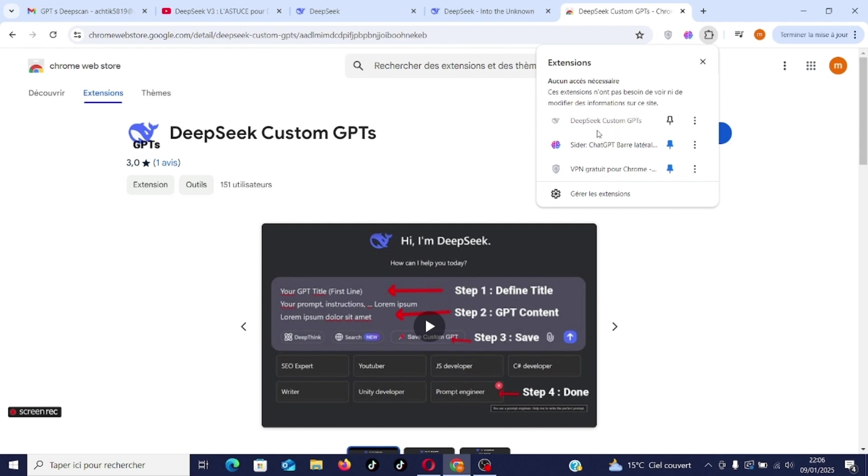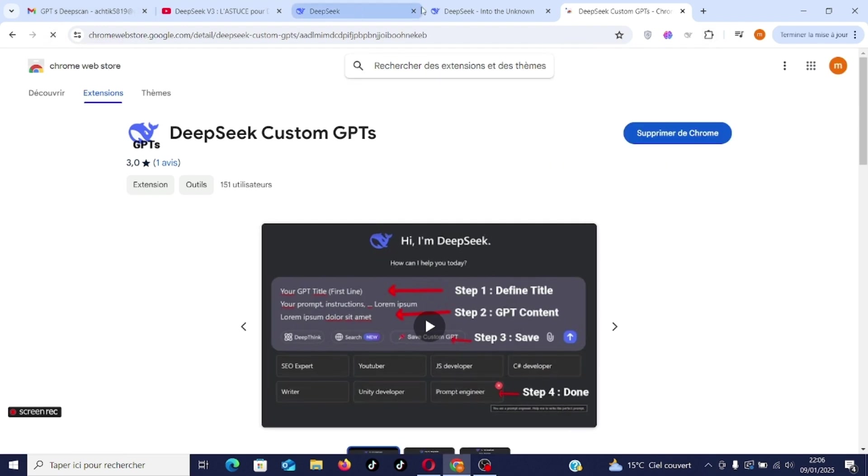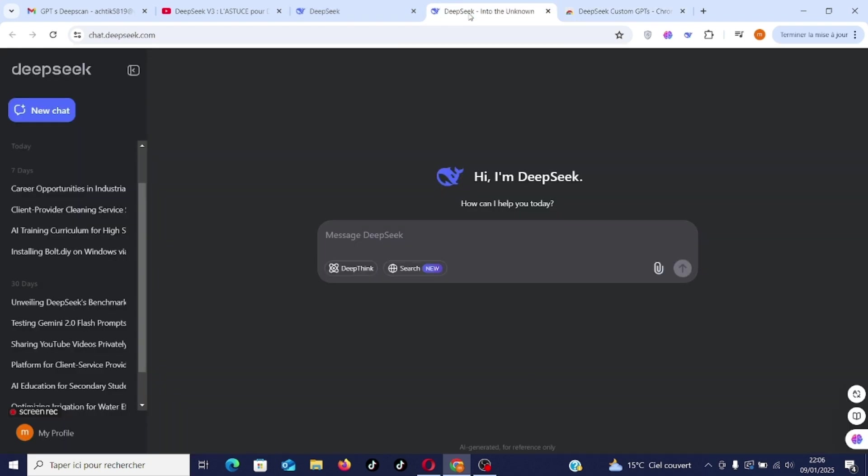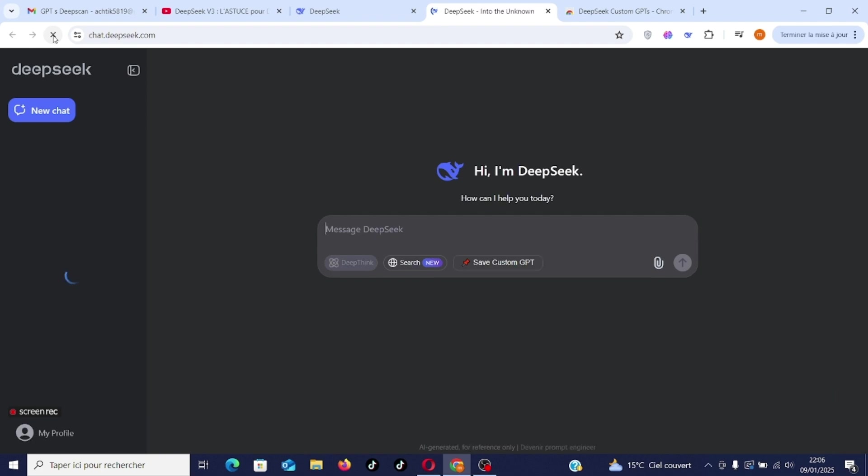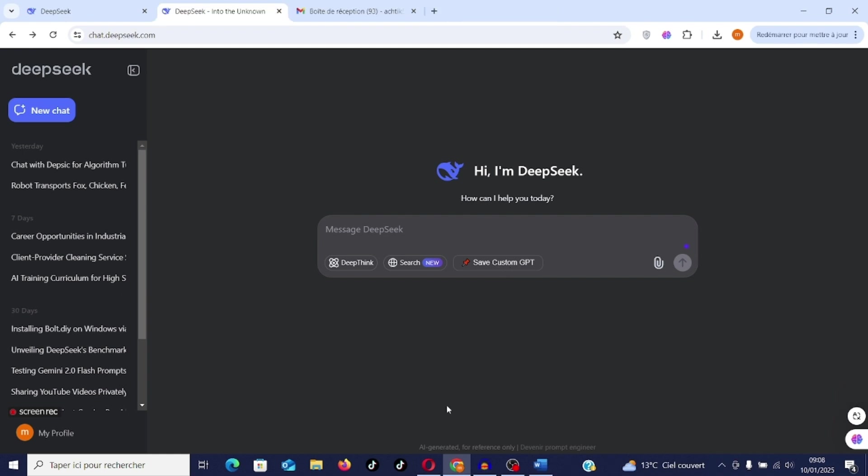You install it, you activate it, you pin it here and once it's installed, we can add the GPTs. You go to the window, you have the appearance of a tab here which you have to refresh so that it can appear in the window.